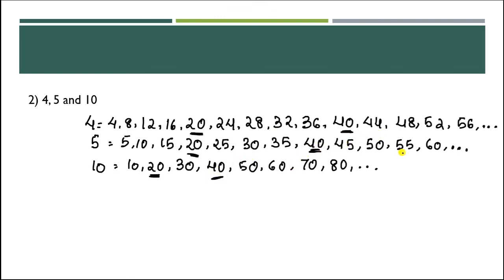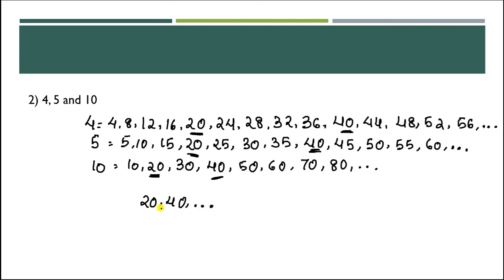44, no. 48, no. 52, no. 56, no. So till now we have these multiples: 20, 40, and so on. But right now we have just these two multiples. Then of these two, which is the smallest multiple? 20 is. So the smallest is the LCM, meaning the LCM is 20.